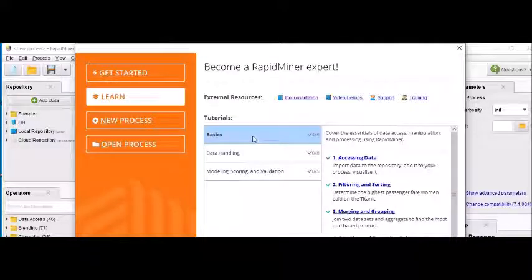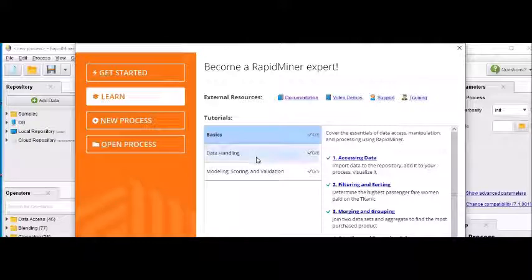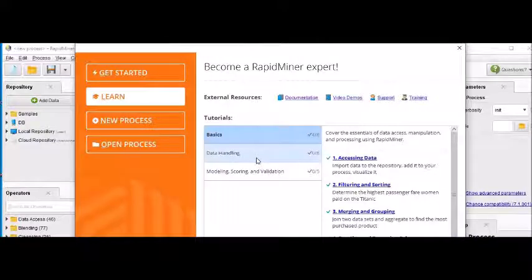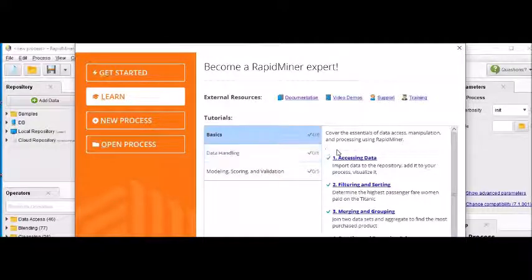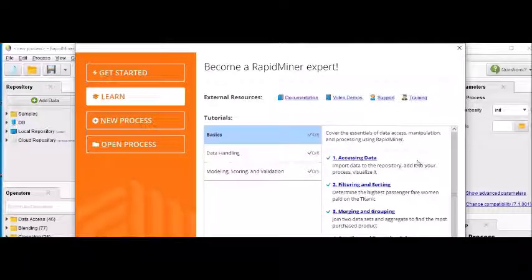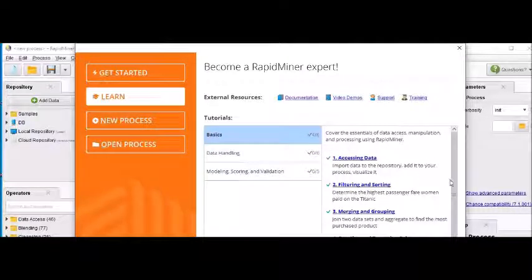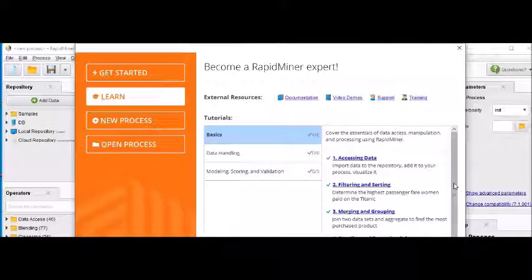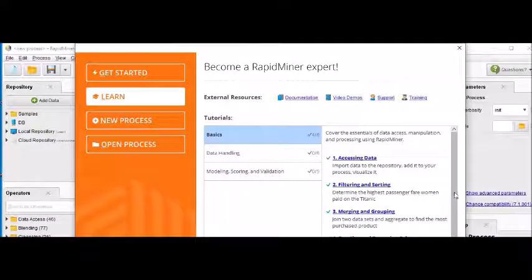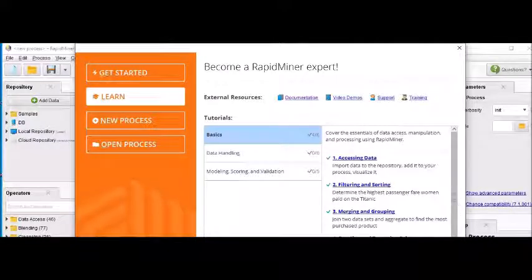So I'll be taking you through each and every step. Now they have mentioned how many steps are there. Since I have completed these ones, therefore you can see those tick marks against the tutorials. However, if you are interested, you can do one by one at a time and you can learn about it also.